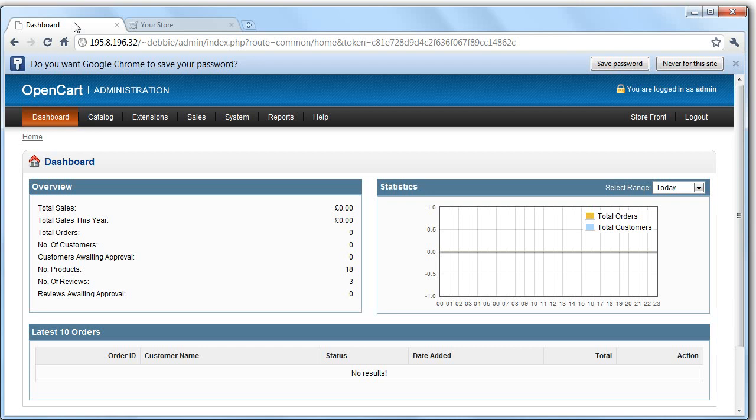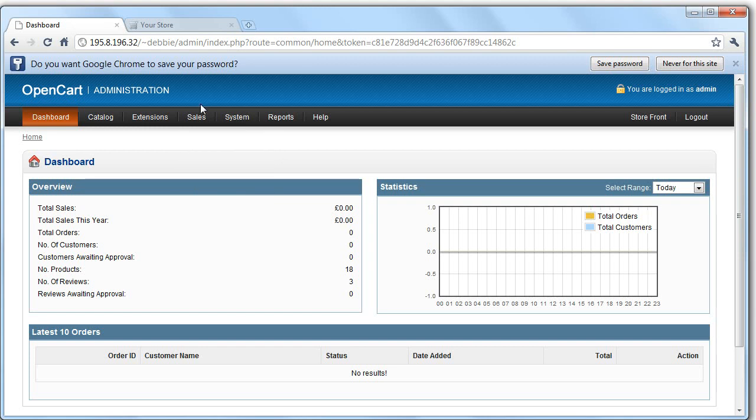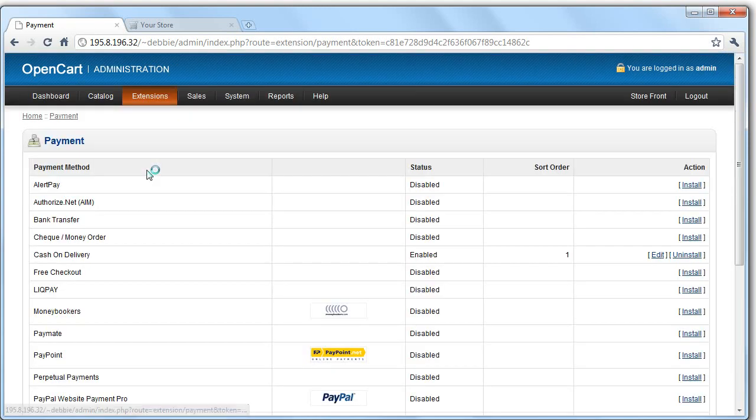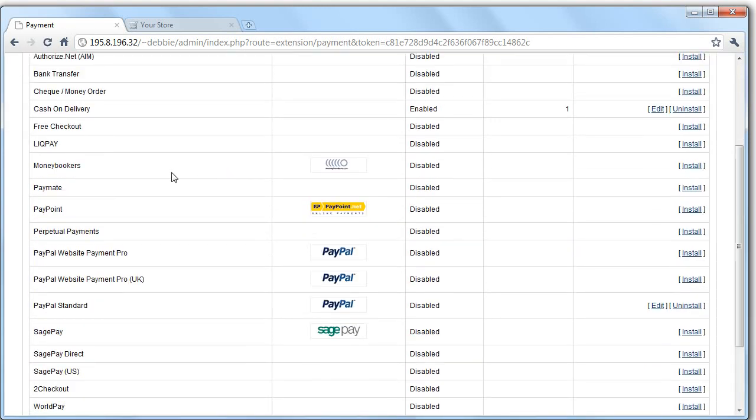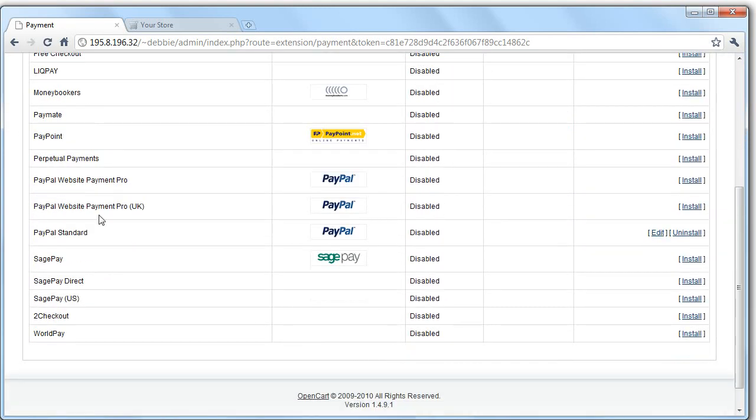Before I go into the details of how to add products, the first thing you're going to want to know is how am I going to take payment for the products that I add. So an important thing is to go into payments within extensions. Decide which payment extension you want to pay with. A lot of people are going to want to pay with PayPal.